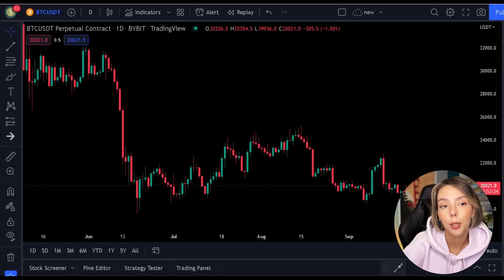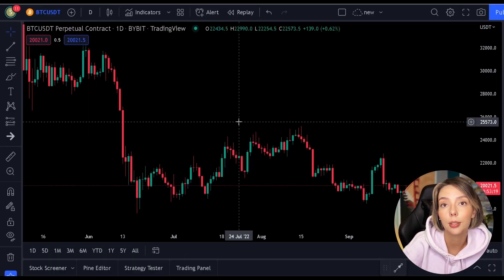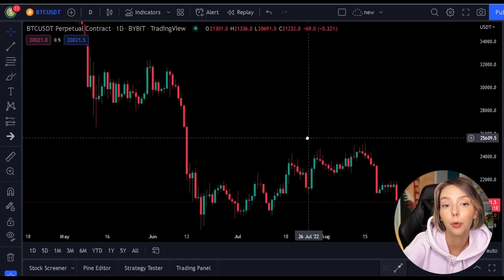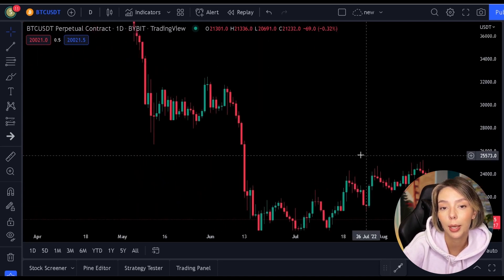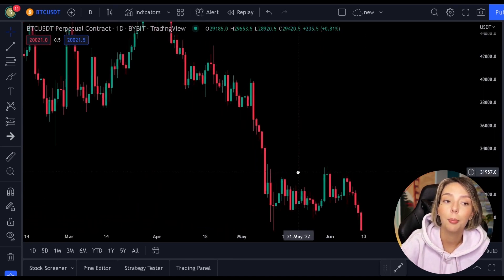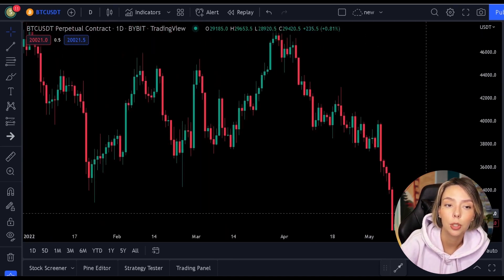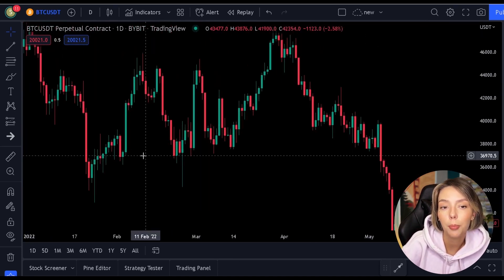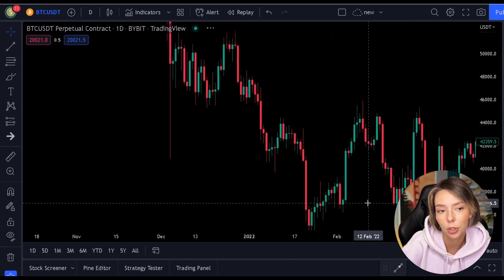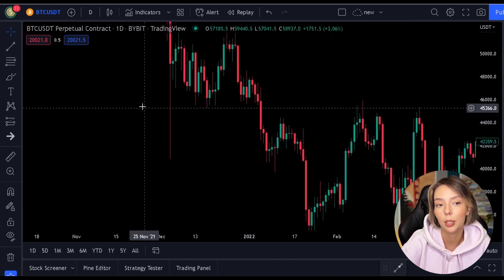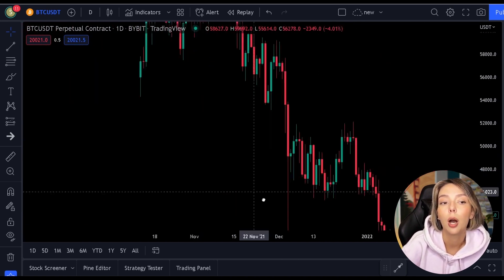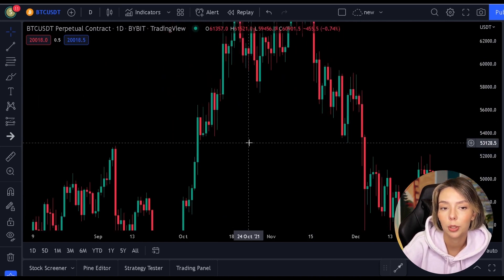In this video, I will first give you the basic explanation of the Fibonacci indicator. It's important that you understand this indicator well before you get started with it. After the basic explanation, we will go deeper into experienced trading strategies with this indicator, which are only used by pro traders.